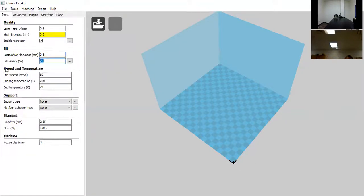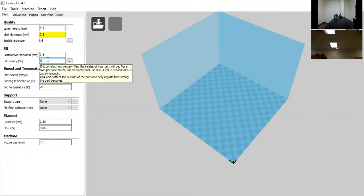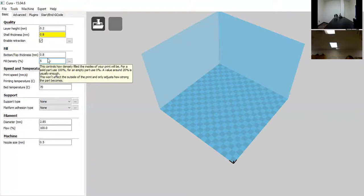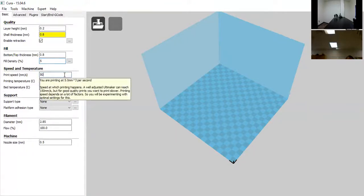Next is fill density — I'm going to change this to 5%. This is the determinant of durability, or how strong it will be on the inside. When you put a model into the 3D slicer, it hollows it out and places infill inside to support the walls, bottom, and top.